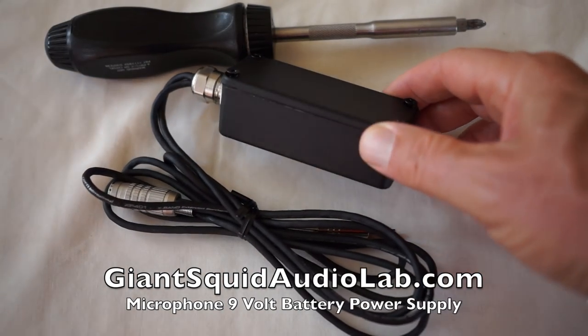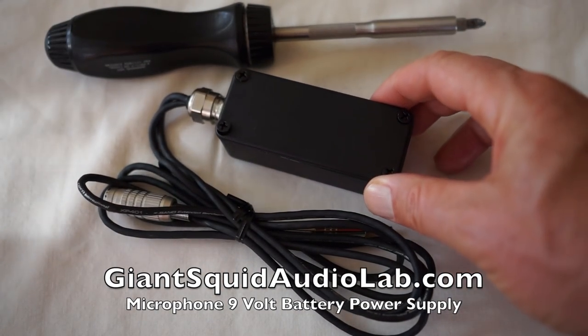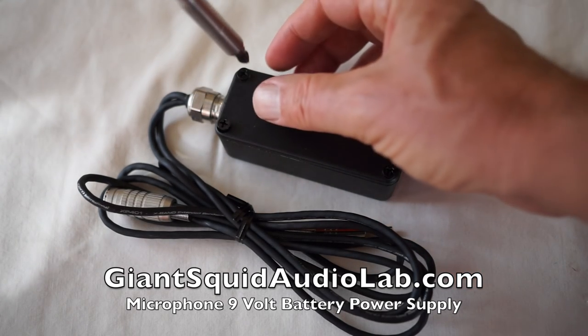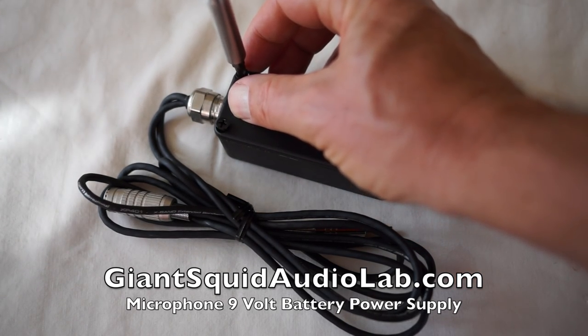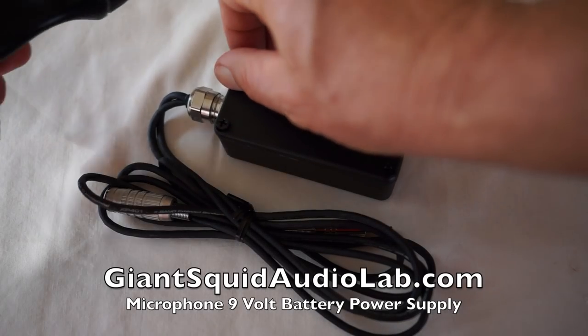You probably already know I'm a big fan of Giant Squid Audio Labs lavalier microphones, and I'm talking on one right now.